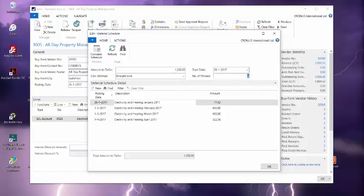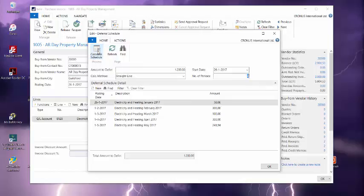So as you can see, the deferral template only works as a template. I could for example change the number of periods and after doing that I have to push the button calculate schedule to recalculate what I have done.